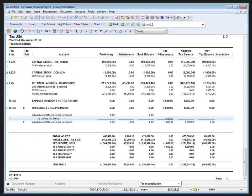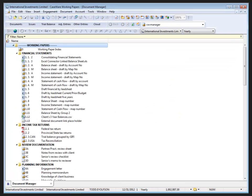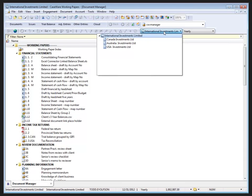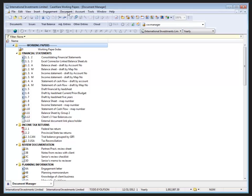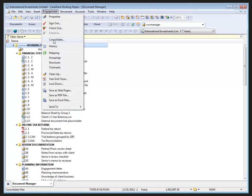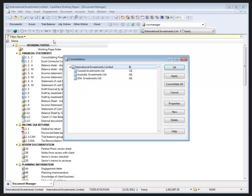Now I'll open up the International Investments Limited file. International Investments Limited is a consolidated file — it has Canada, Australia, and USA entities set up in it.